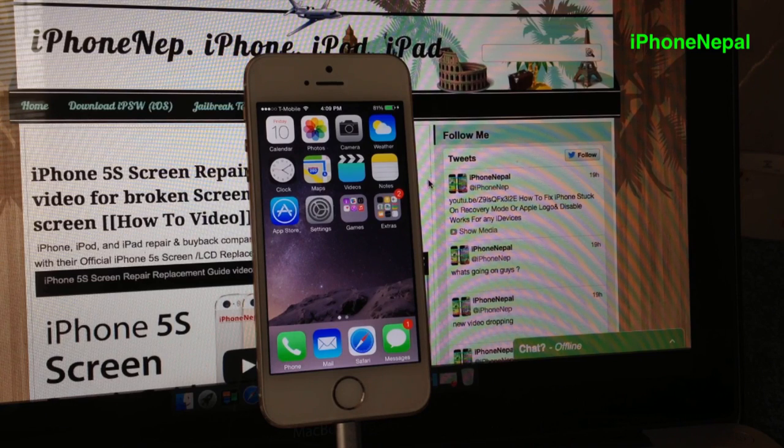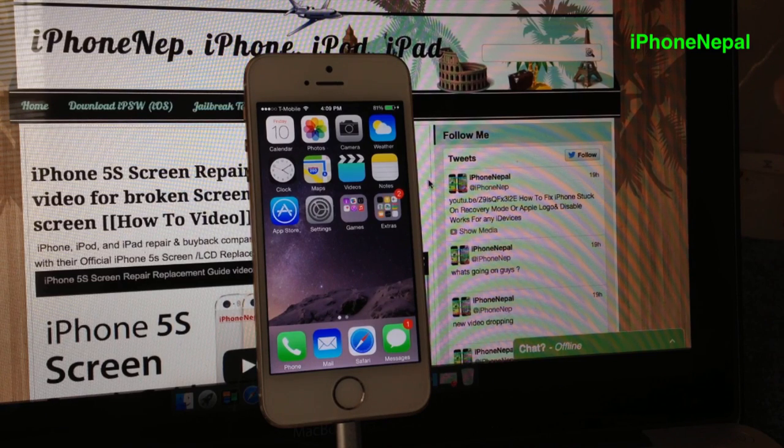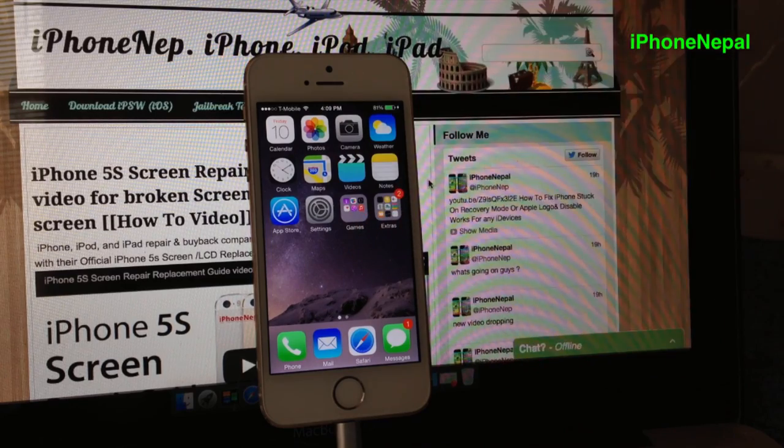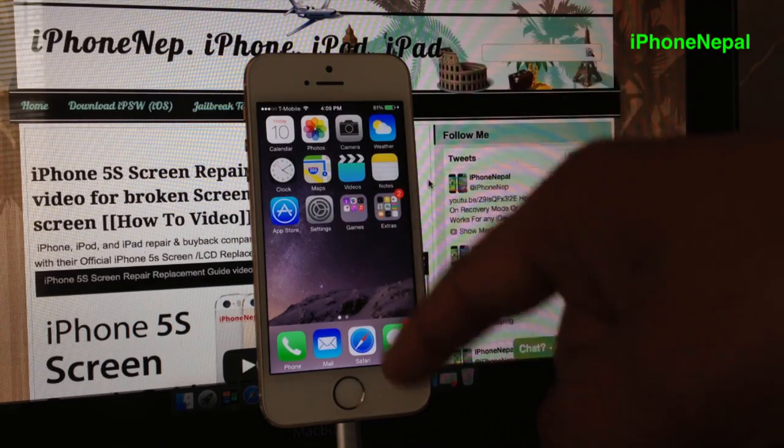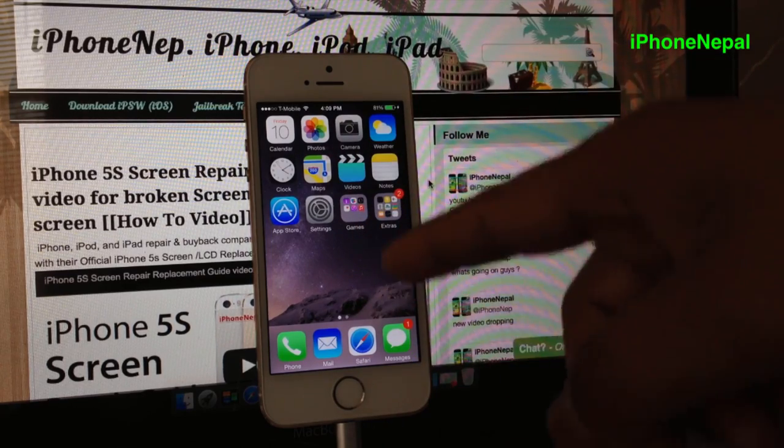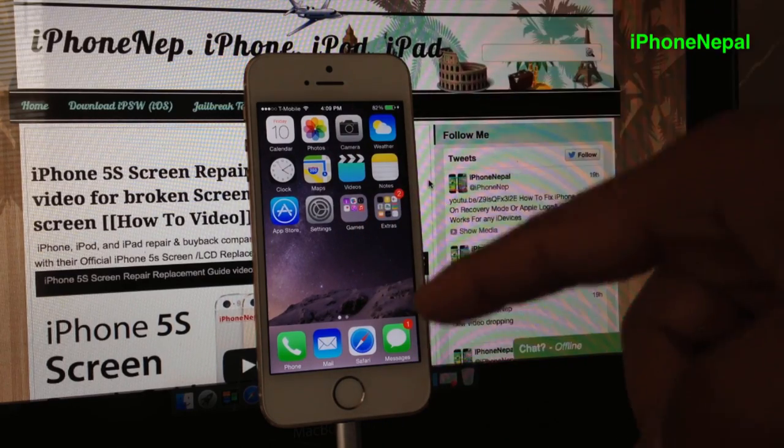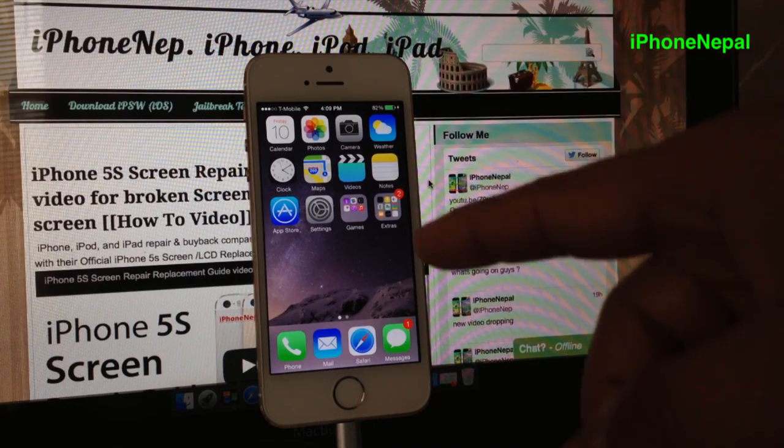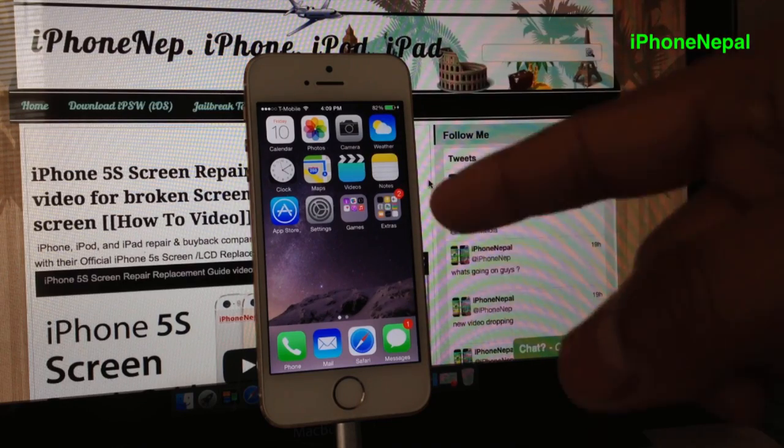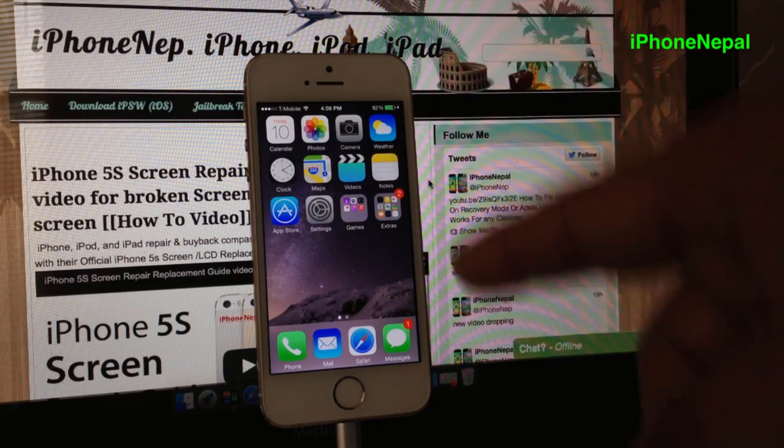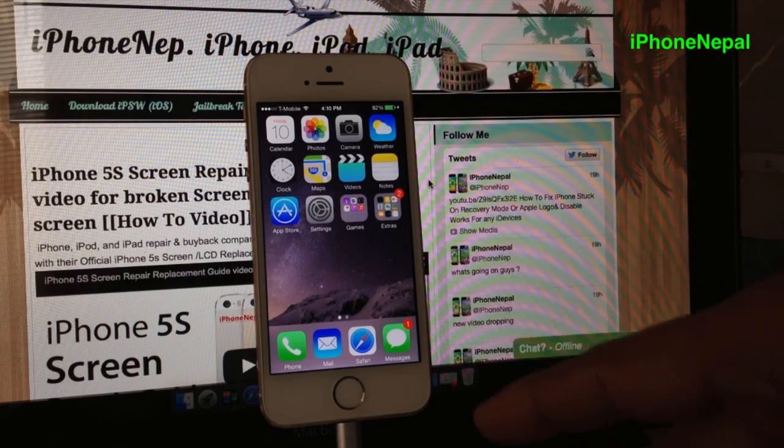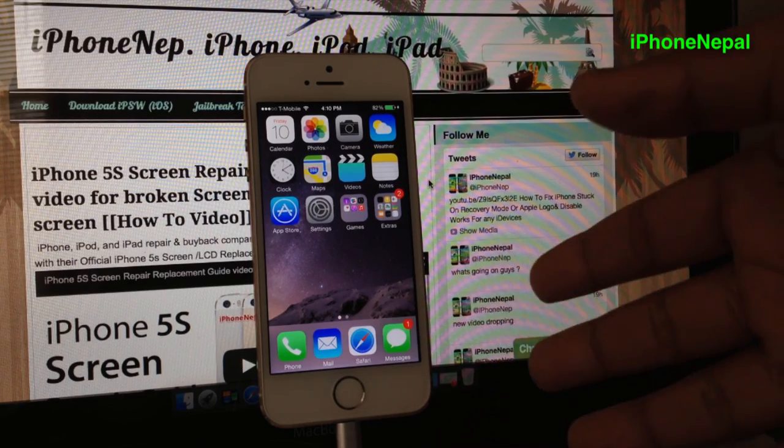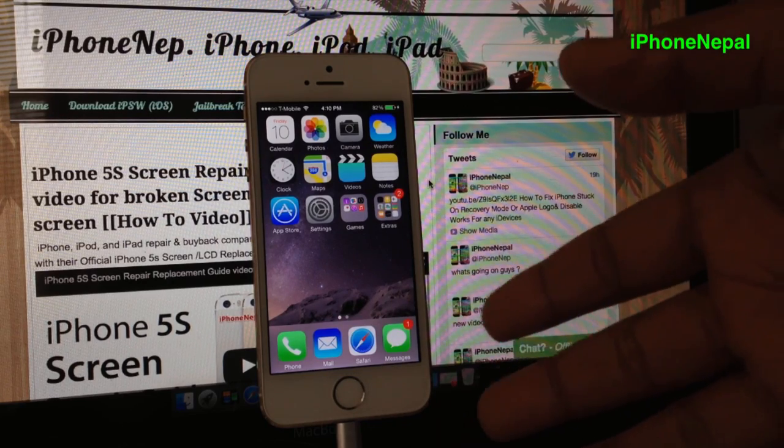Hey, what's up everybody, this is iPhone Nepal. Today in this video, I'm going to show you how to downgrade iOS 8.3 to 8.2 because currently TaiG is working on the 8.2 jailbreak. This is for you if you want to